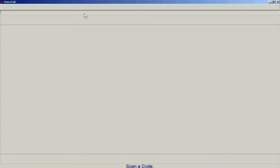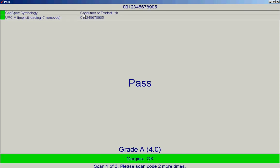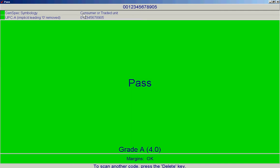You can resize this screen if you wish. We're going to take three scans, and after we've taken them, as you can see, the whole screen will go green and pass will be written in the center.